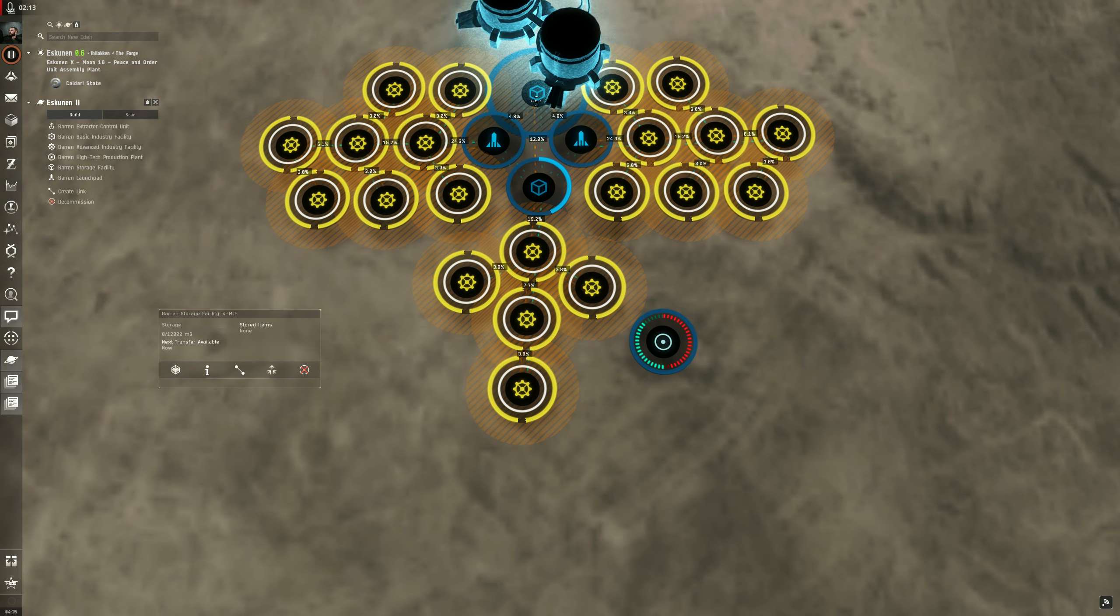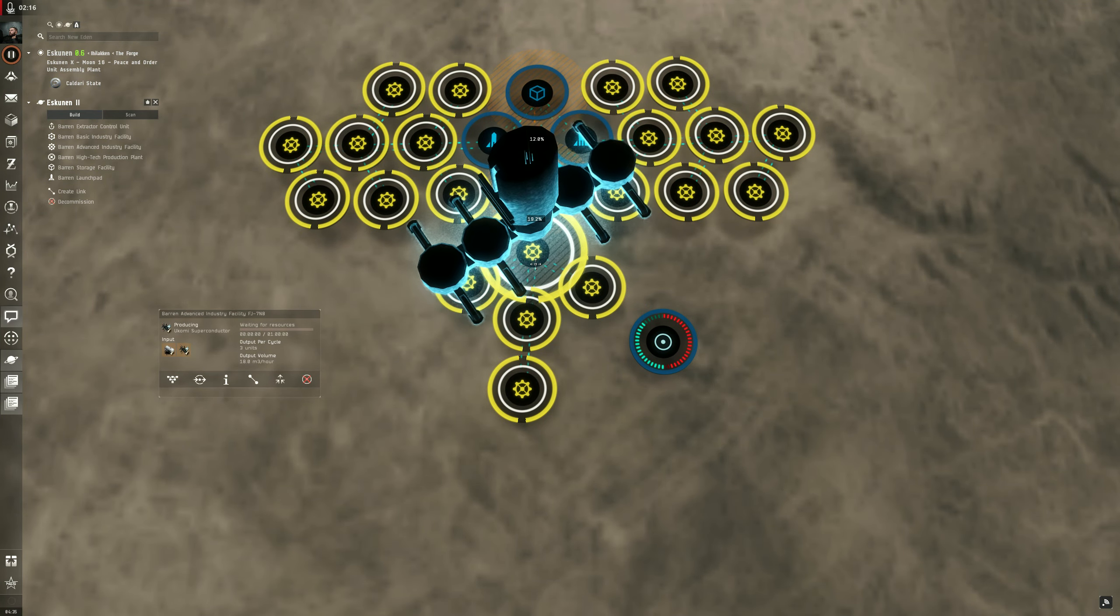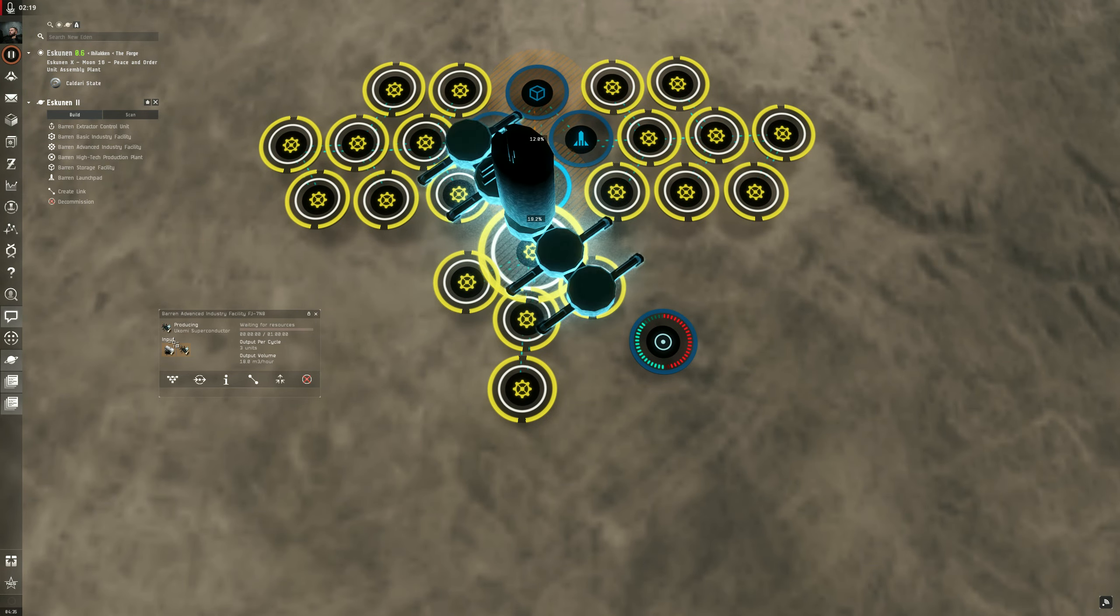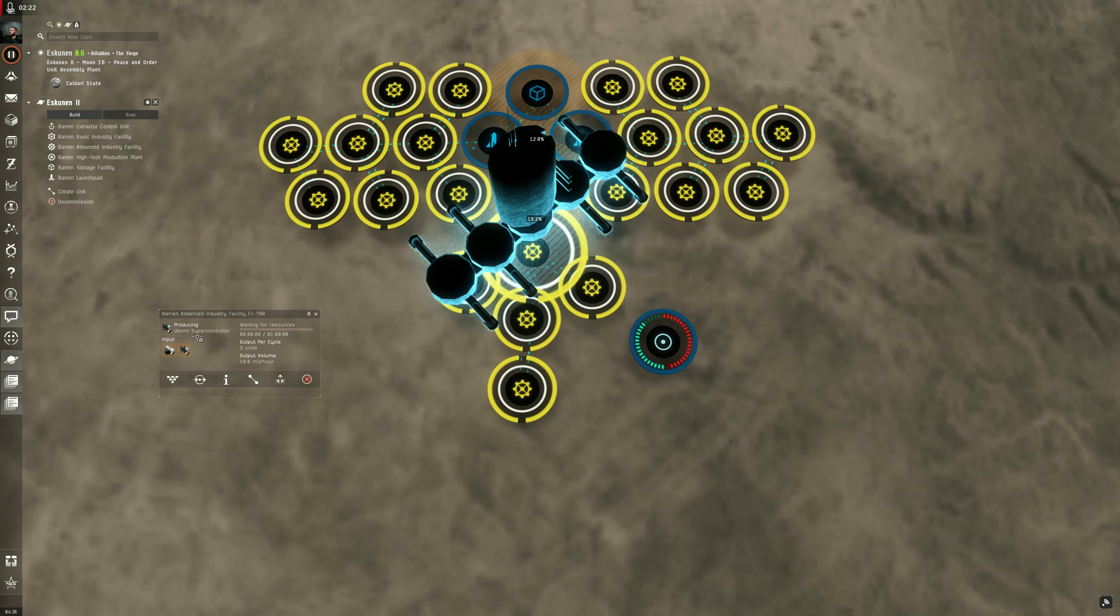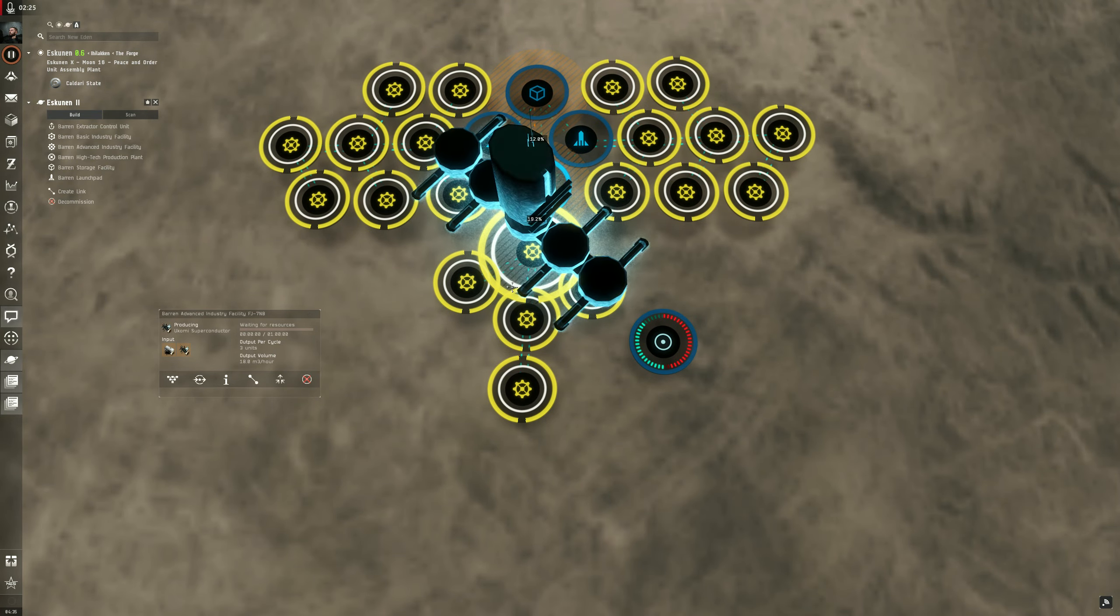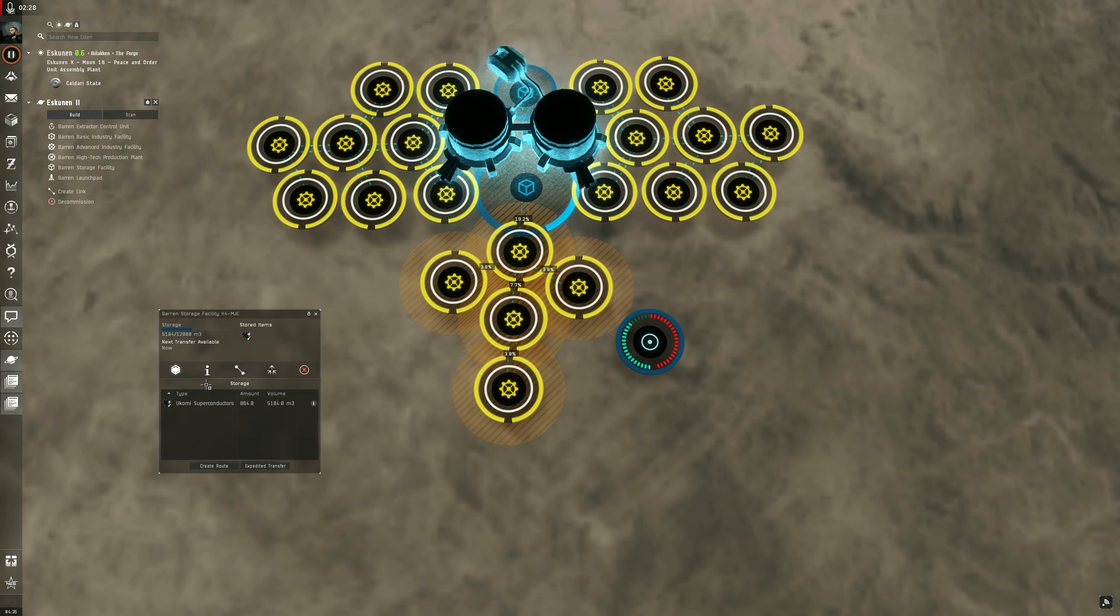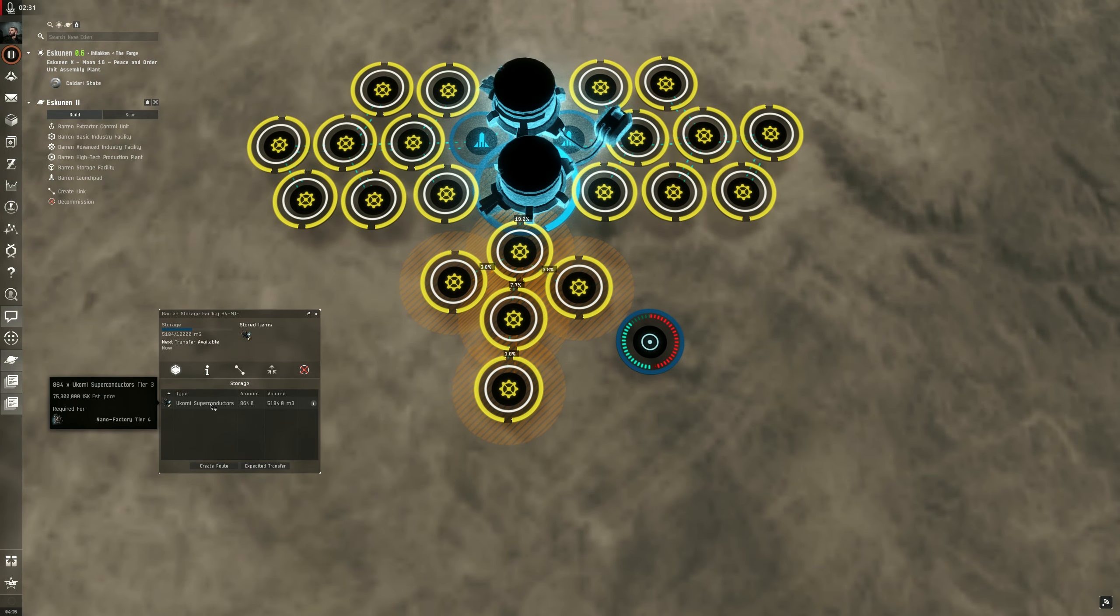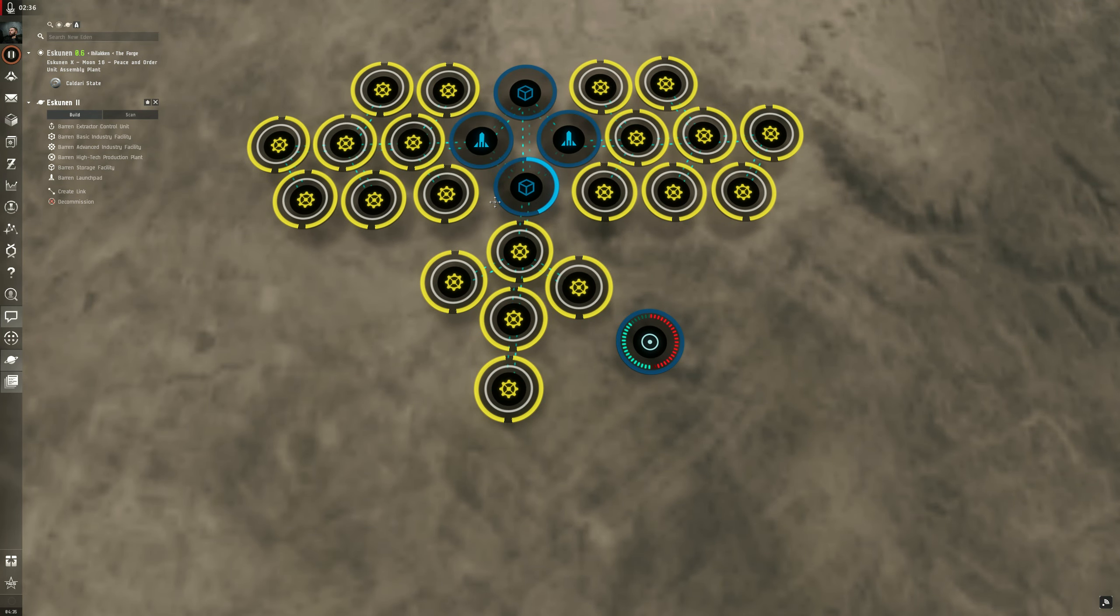This storage is going to route into these factories right here where we create our tier 3 product at these 5 advanced facilities at the bottom to make Okami superconductors. As you can see I've already made a couple. I ran two days worth. About 75 million worth of Okami superconductors. I'm going to get a little bit more than that at market.